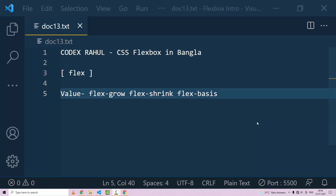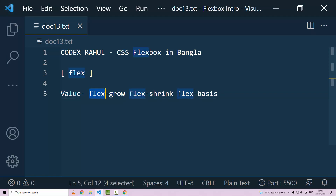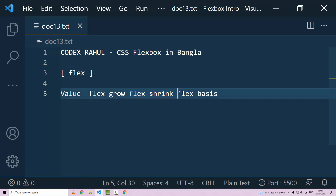This property will come into use. We have flex-grow, flex-shrink, and flex-basis. These three properties have already been covered. If you know these three properties, links are in the description below.